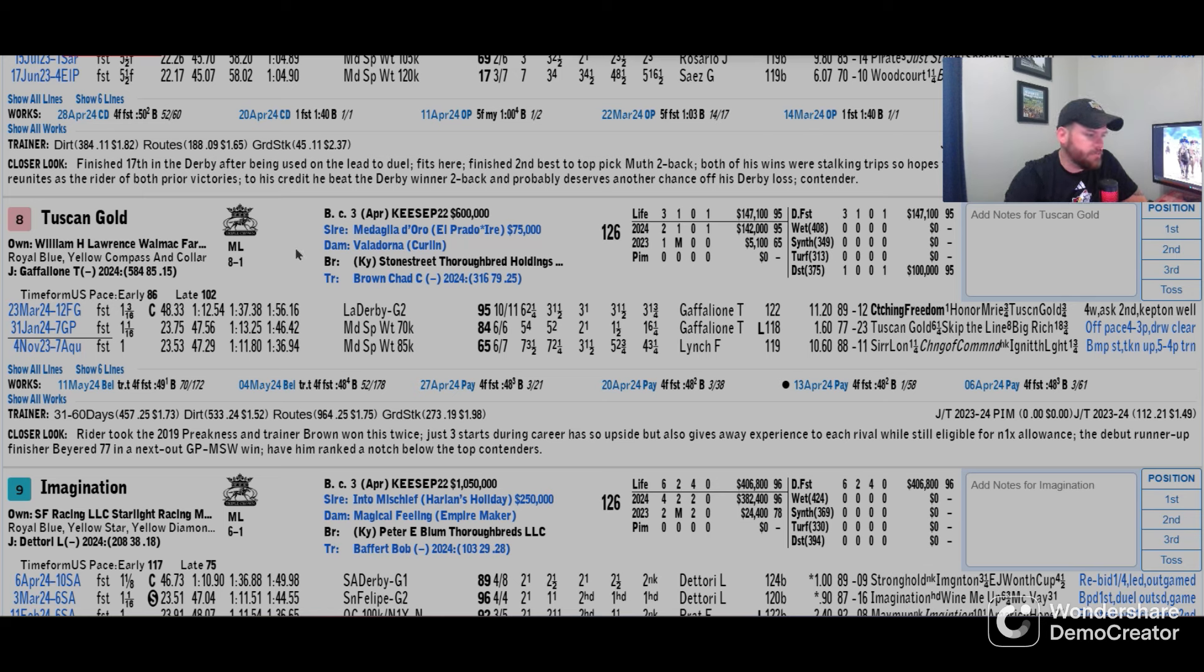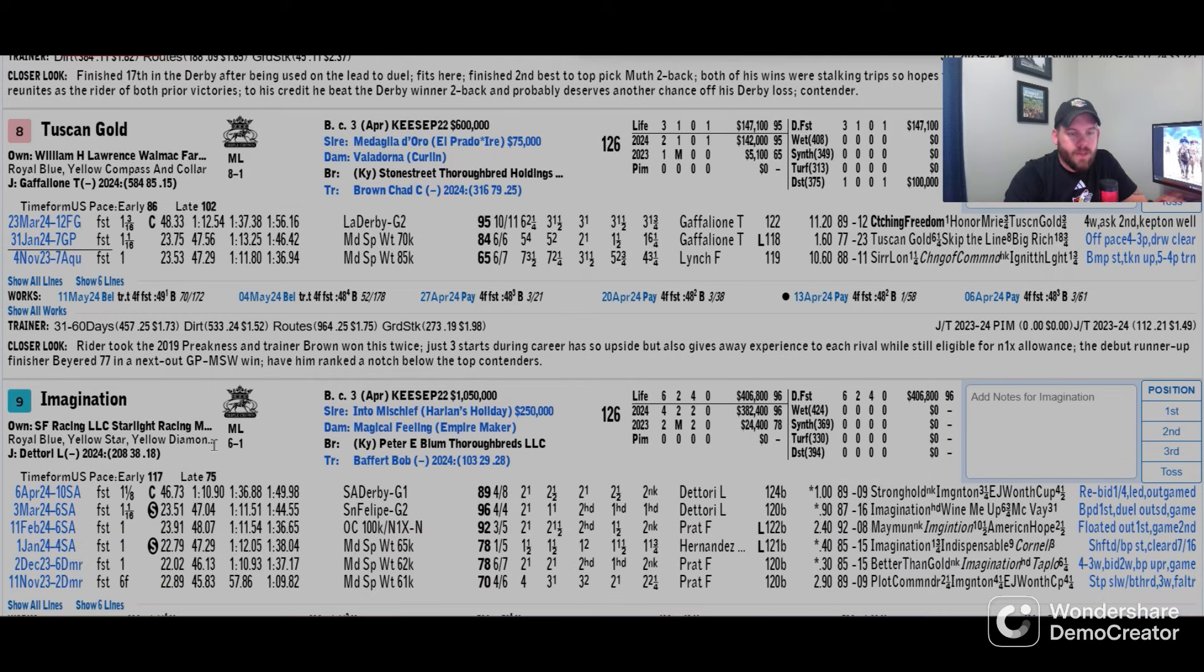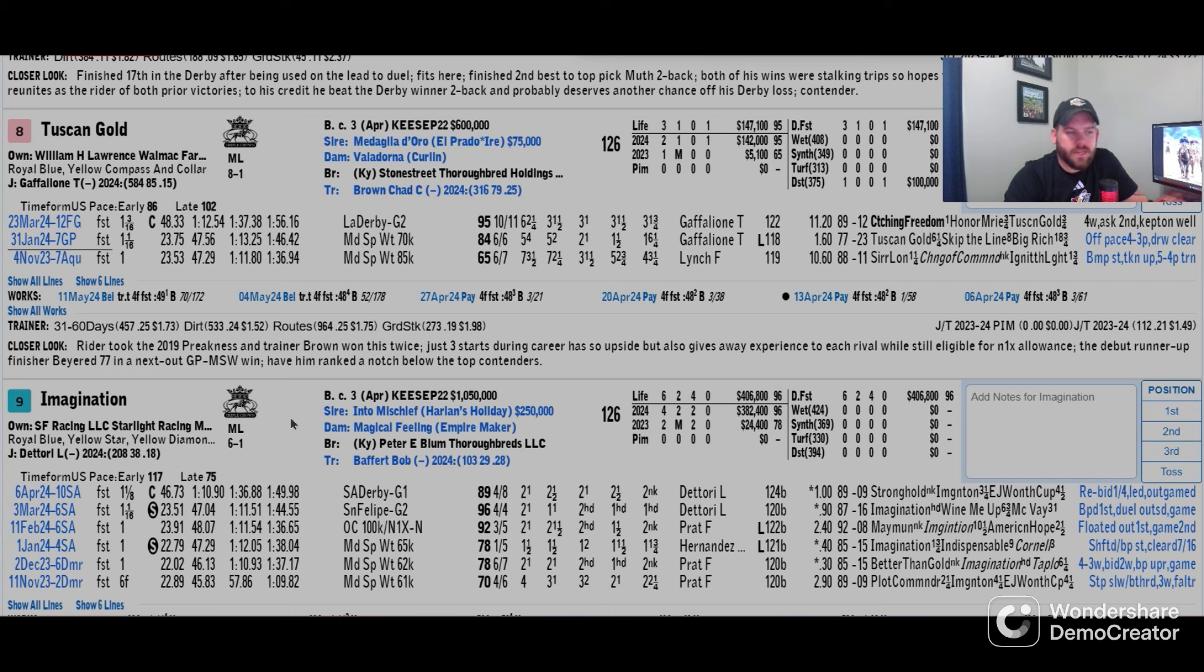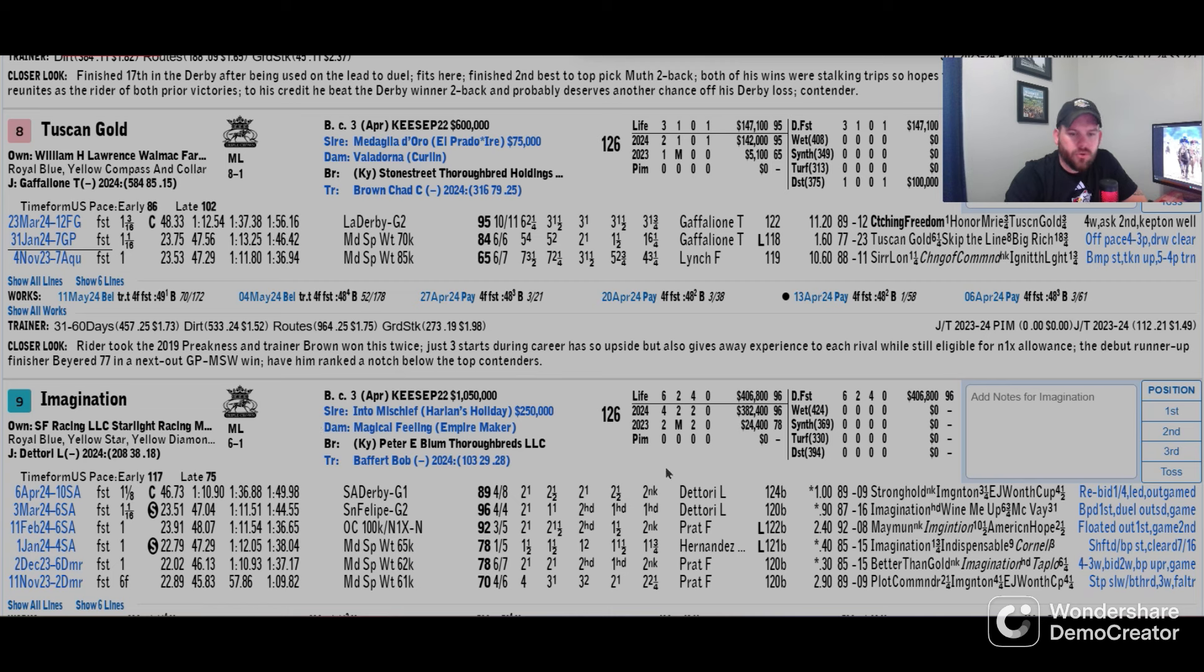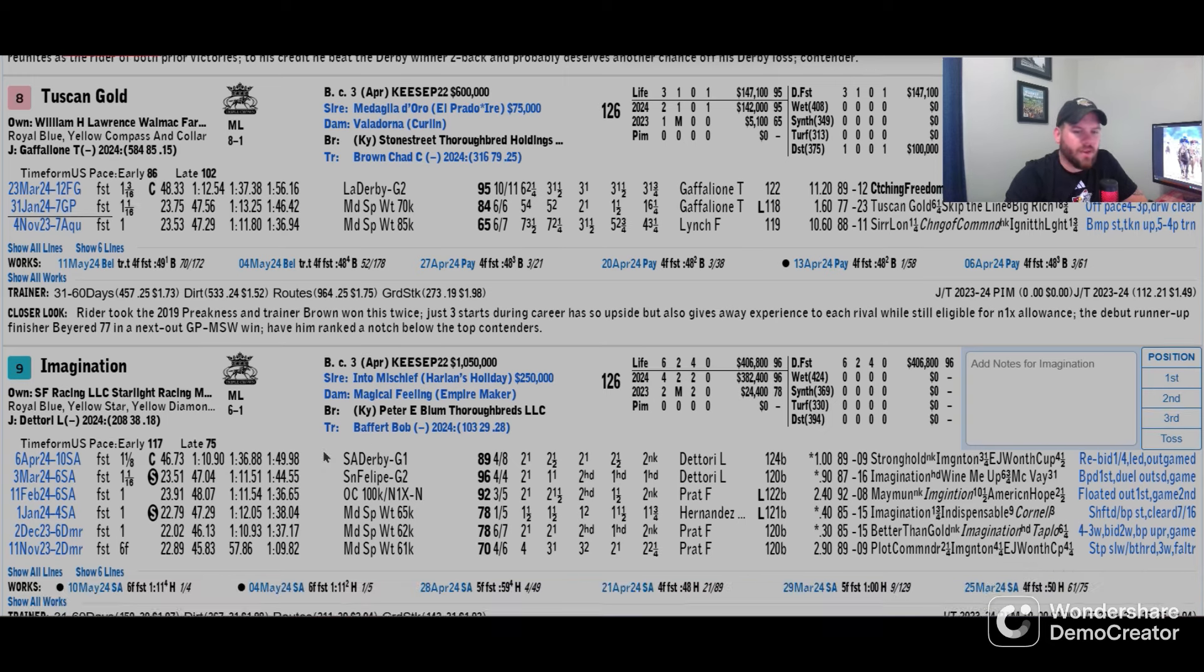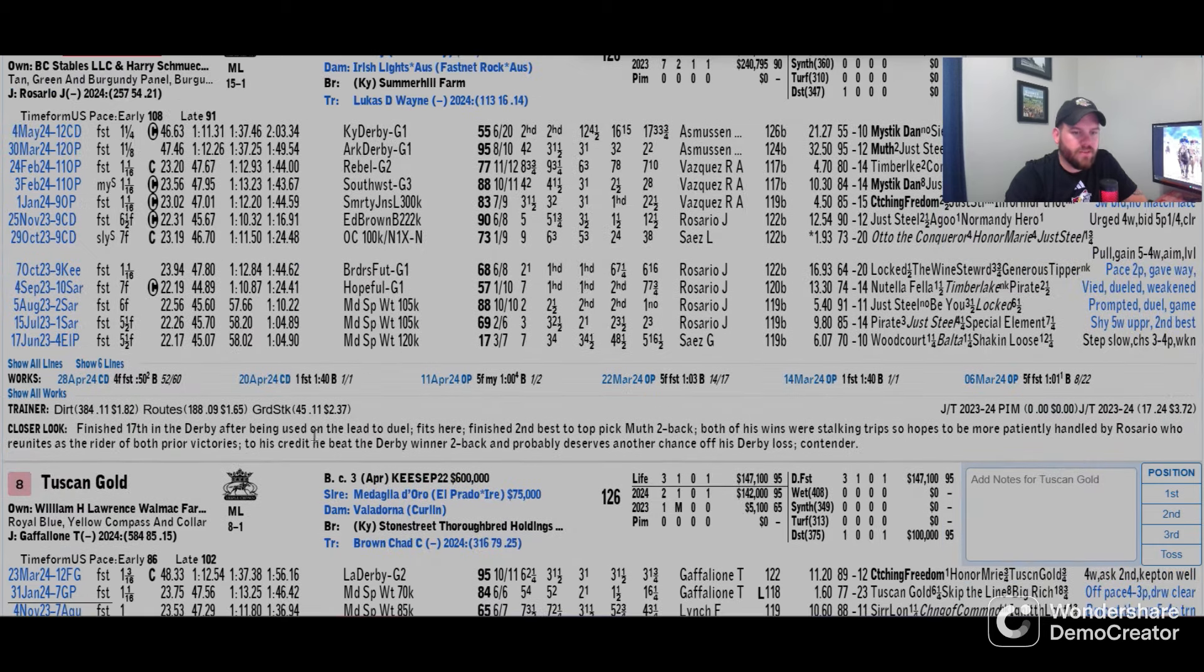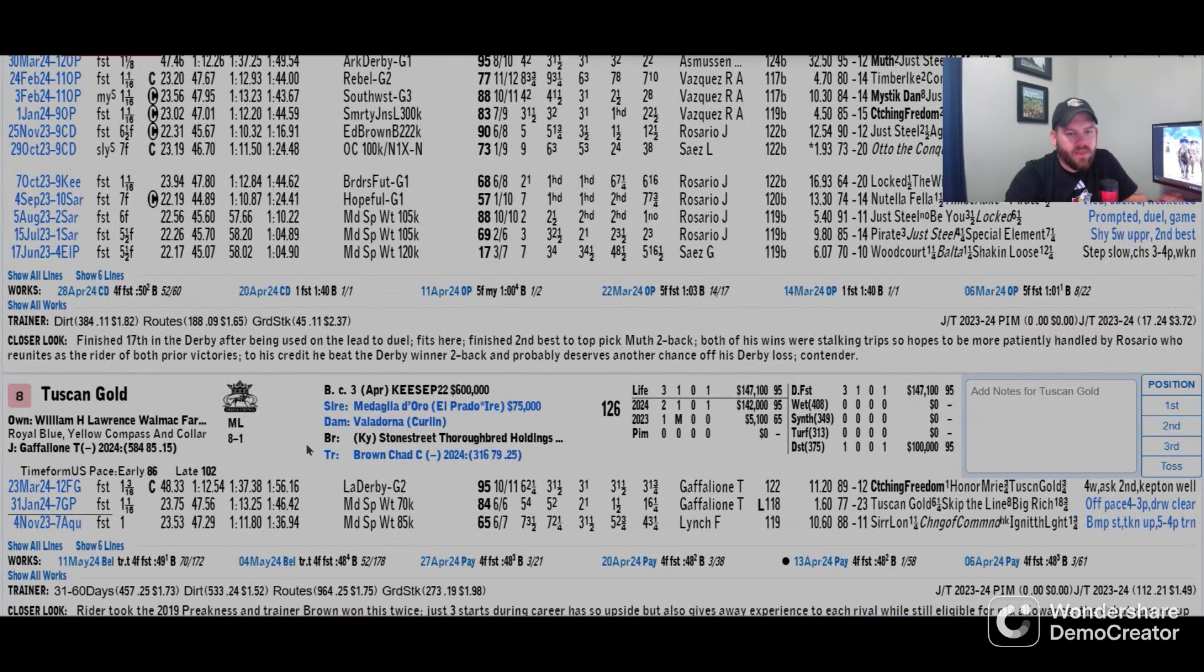If we can get somebody to press the pace or get out to the lead instead of Muth or Imagination, then this becomes a whole new ball game and a whole new betting race for the betters. Imagination, 6 to 1, again probably going to take some money because it seems like the other Baffert always burns a lot of betters. Ran second to Stronghold who did make the Derby, so it's another one that's coming off a pretty good rest. 6 to 1 though, it's kind of hot, kind of cold. Workouts have been pretty decent.